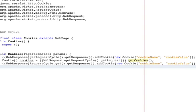And that's pretty much all there is to it to building cookies in Wicket.